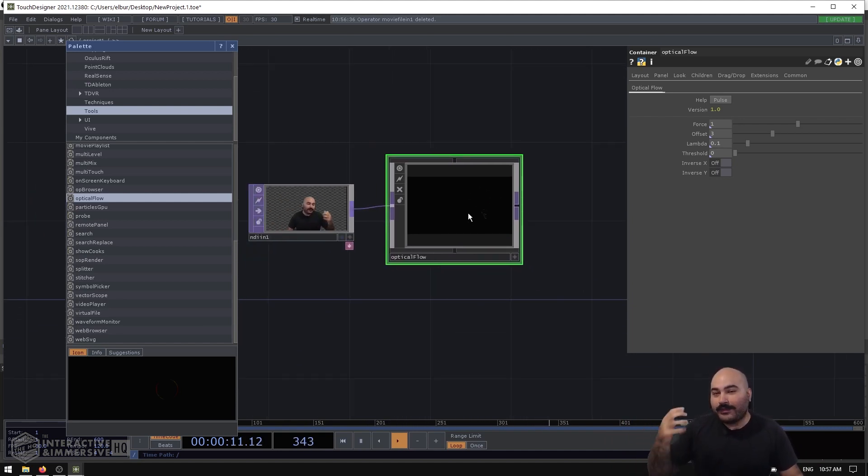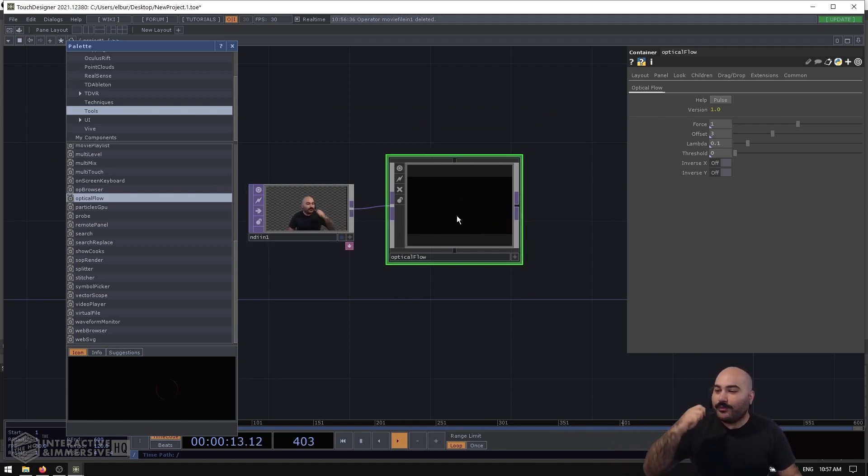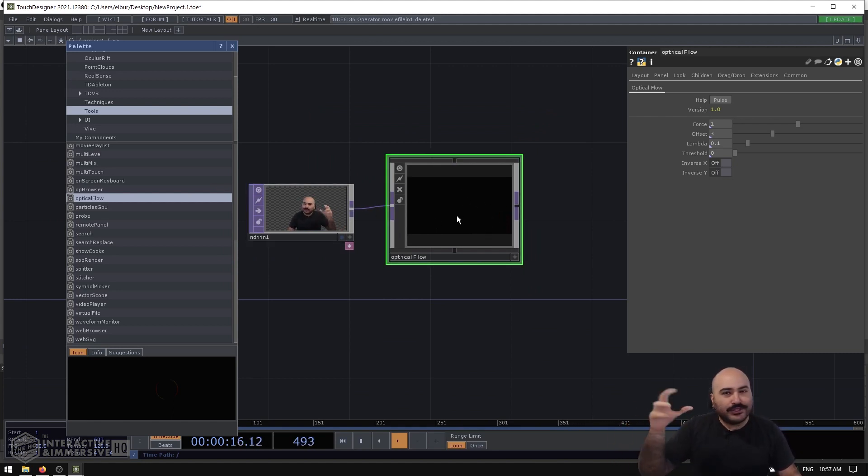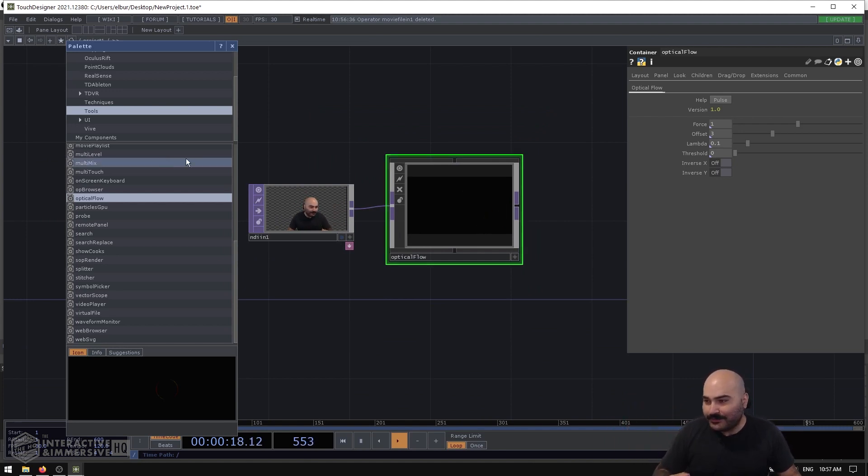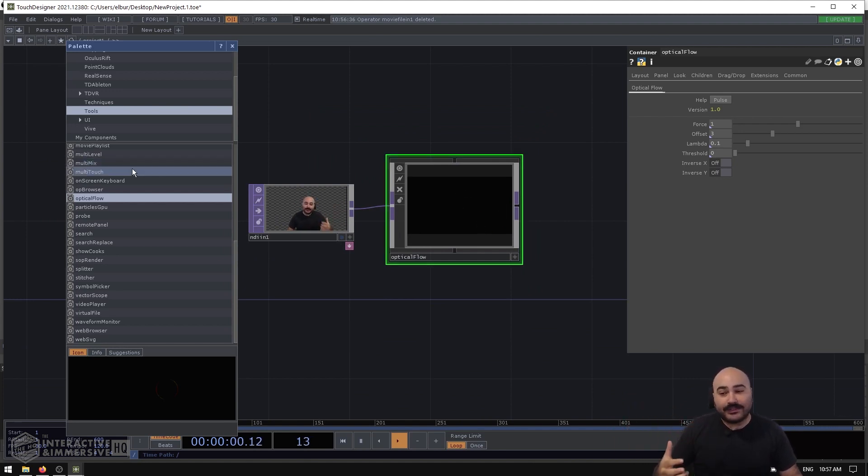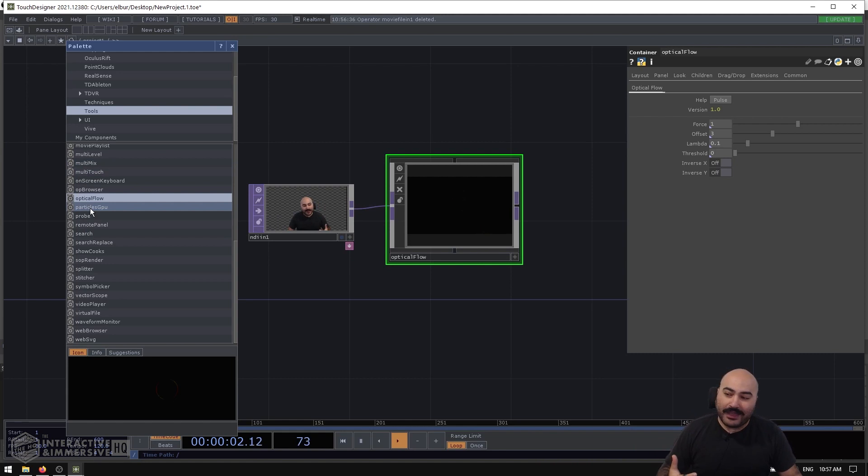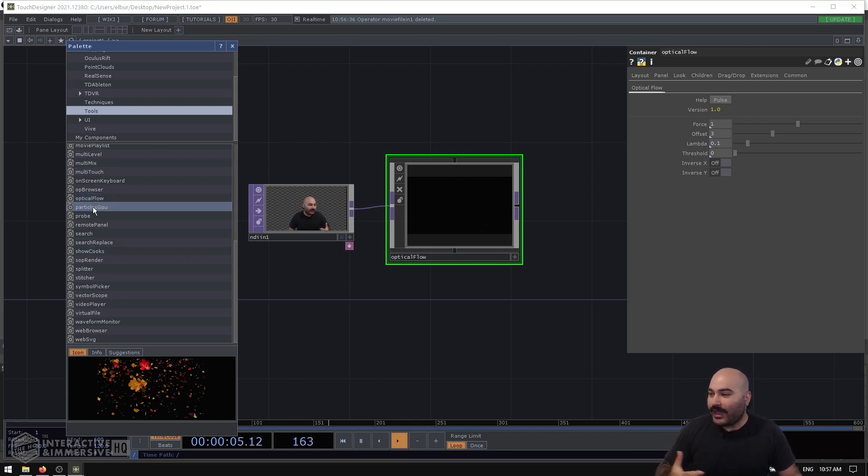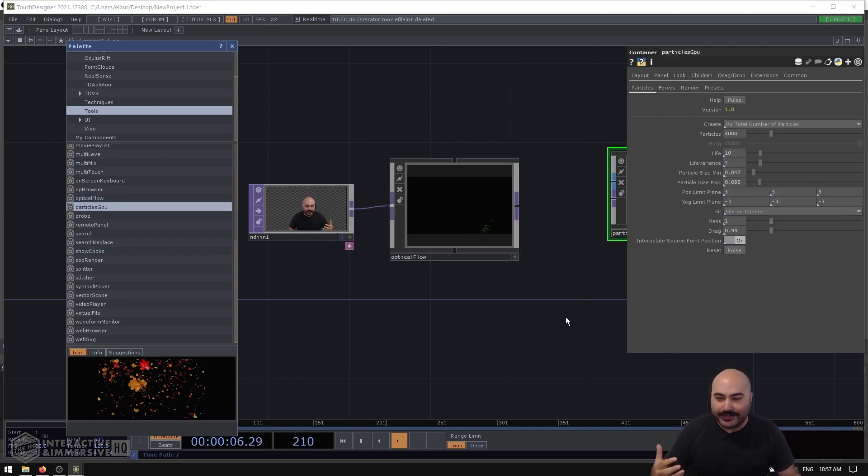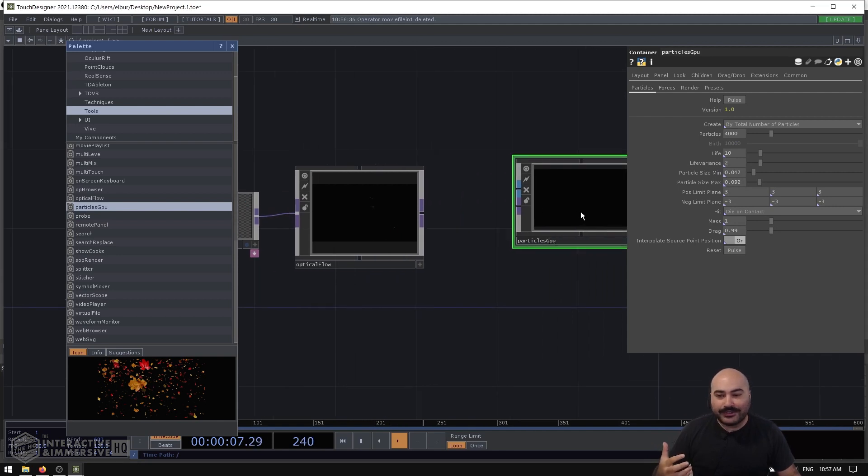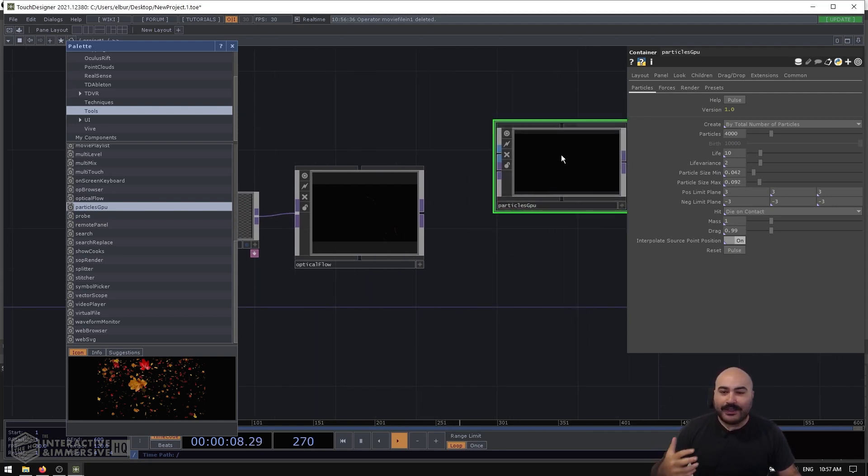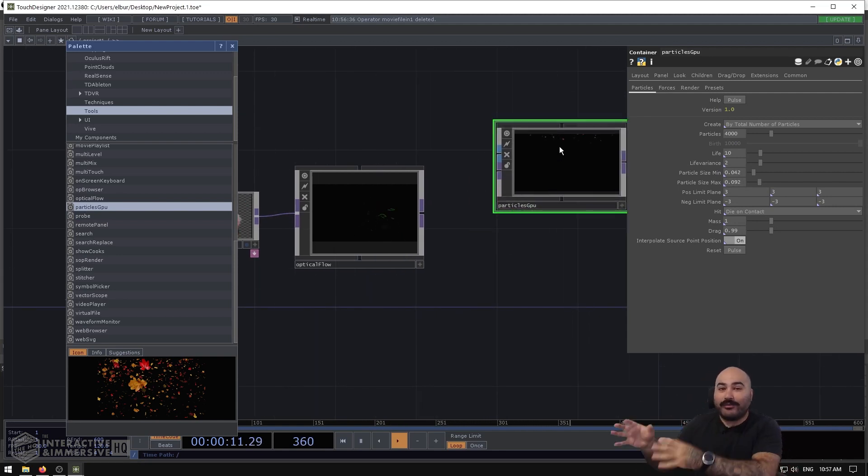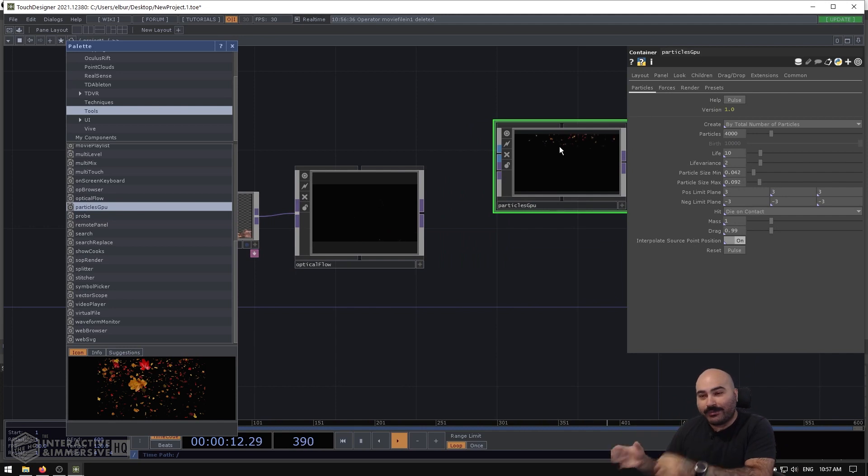So now even just dropping in this little component, we have optical flow set up based on our camera. Now where do you take this next? So whatever kind of input you're going to use is usually going to denote how you can work with the optical flow. So in this case, one really easy thing that we can use is also inside of the palette, which is the Particles GPU. And this is a really great GPU accelerated particle system.